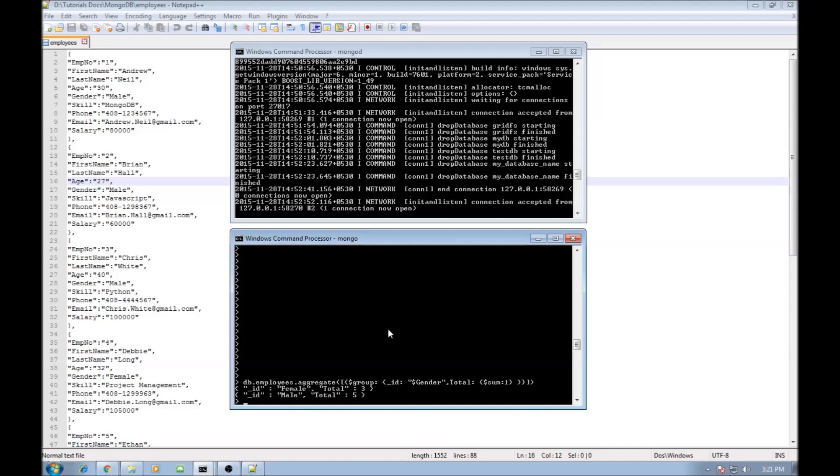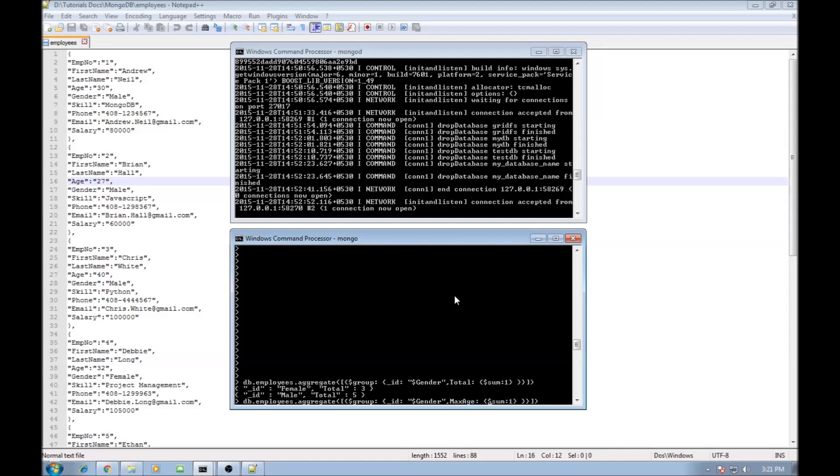Now we can also do maximum and minimum. For example we want to find the maximum age amongst the male and female. So what you want to do is change this total to maximum age, change $sum to $max and change true to the field that you actually want to perform the maximum operation on.